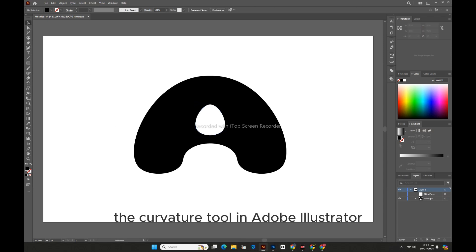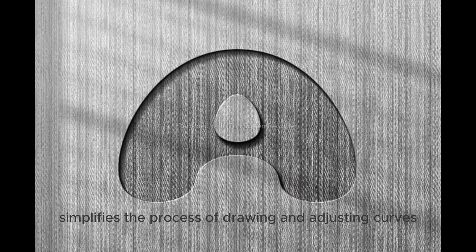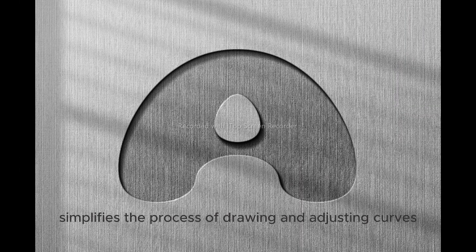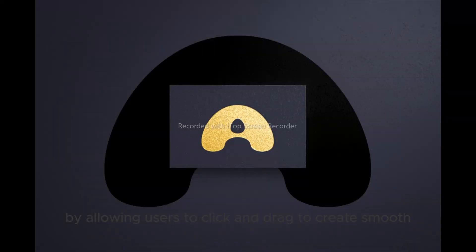The Curvature Tool in Adobe Illustrator simplifies the process of drawing and adjusting curves by allowing users to click and drag to create smooth, flowing curves intuitively.